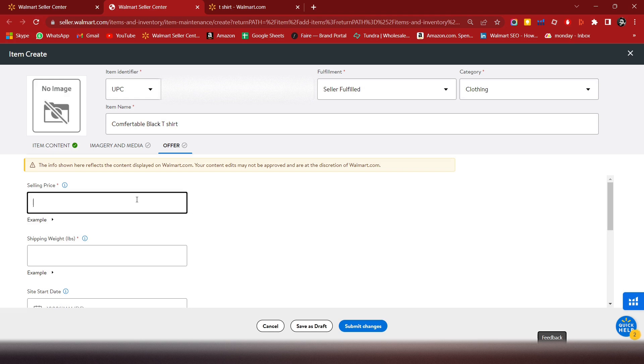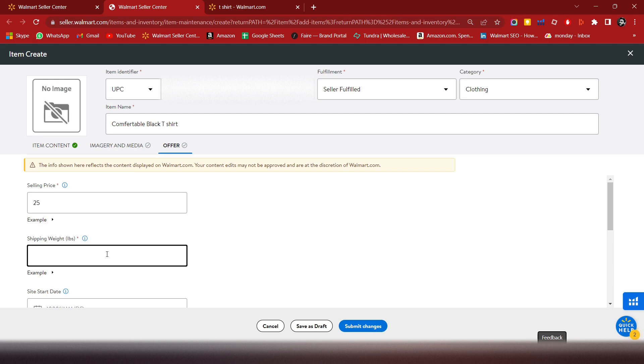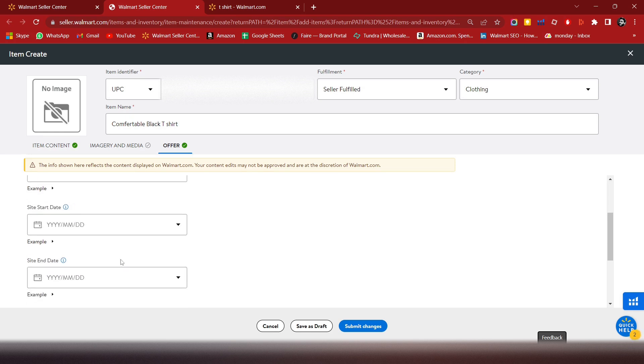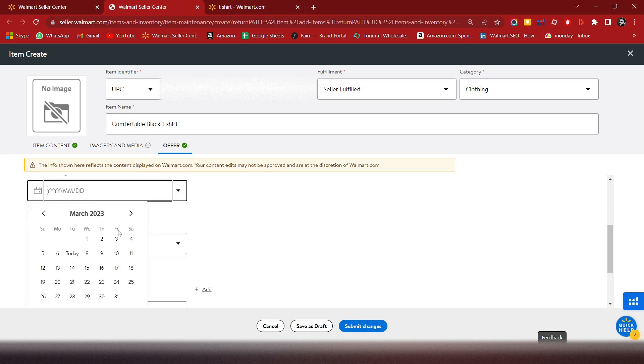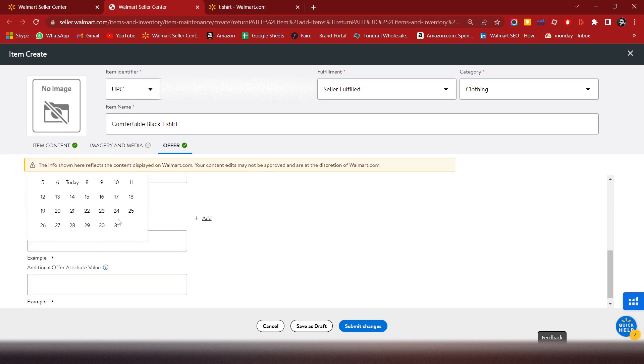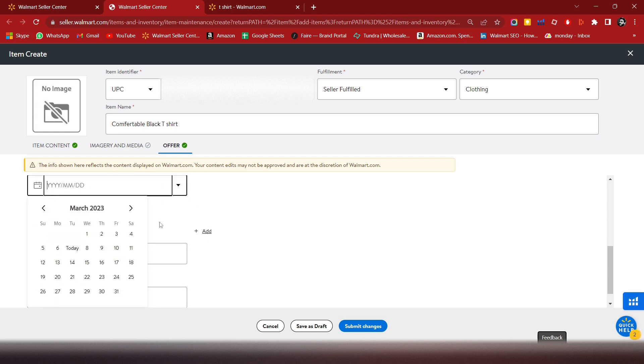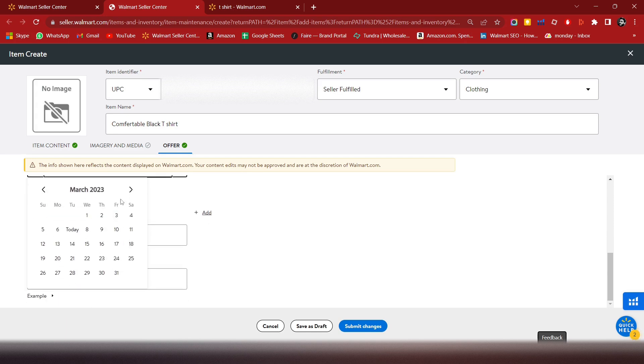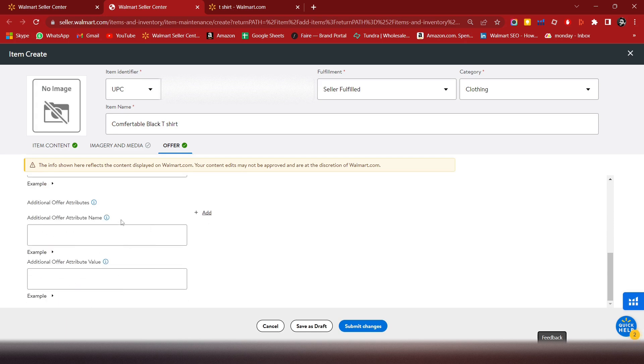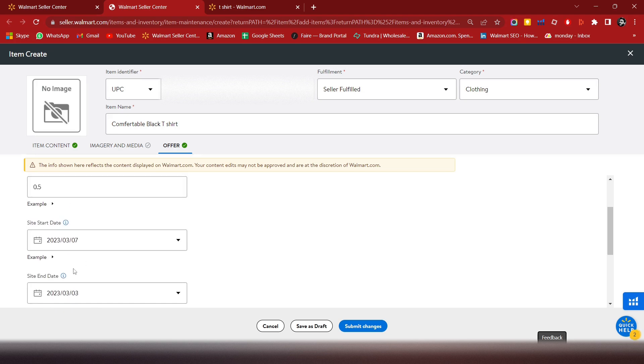Upload at least five images. Enter the shipping weight - let's say 0.5 pounds. Set the start date from today and the price - let's keep it at 49 dollars.